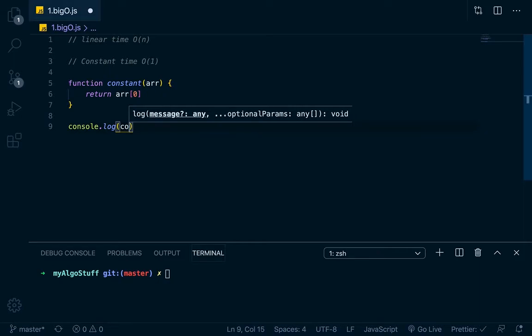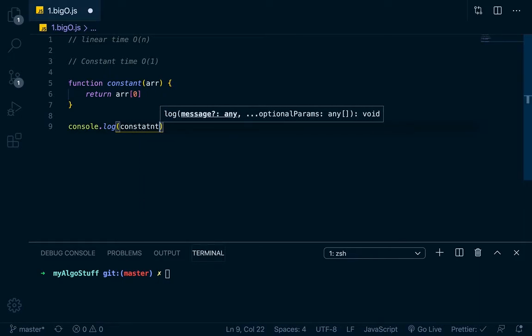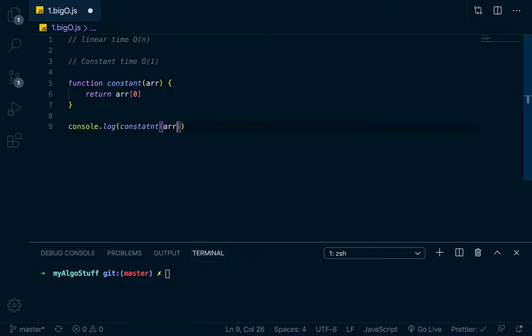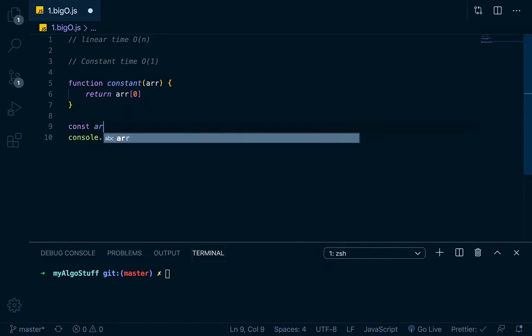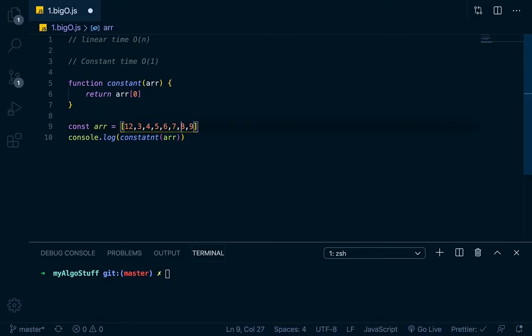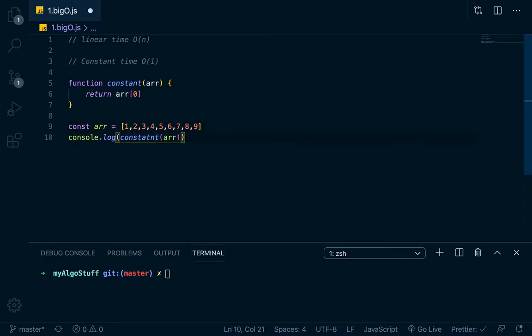So when you're calculating big O notation, one thing that you want to ask yourself is, does the length of the input affect the time that it takes to complete the output? So if we have, if all this function does is returns arr at zero right here, that's all it does. So if we just console log constant with an arr passed in, and let's just say that the arr is going to equal 1, 2, 3, 4, 5, 6, 7, 8, 9. That's our input. So if we run this, node big O.